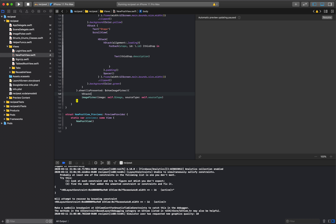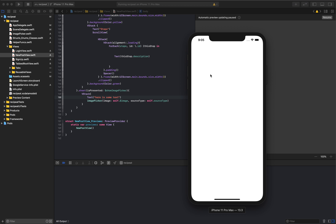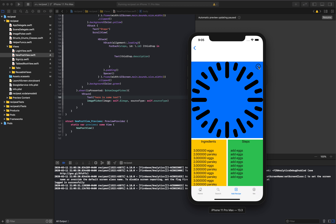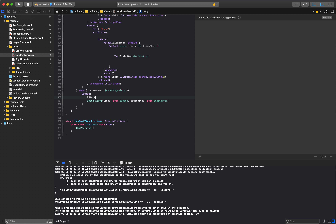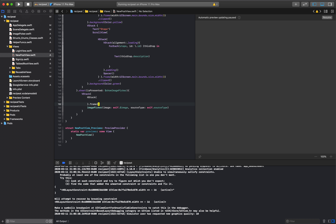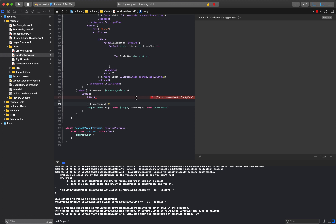I'm going to add a V stack. That V stack is going to include the image picker, but I'm going to put some text above it just so I know it's there — 'here is some text.' We're kind of coding on the fly here, I really didn't test any of this in advance, so bear with me. I can click photo library and here's some text — that actually worked out really well.